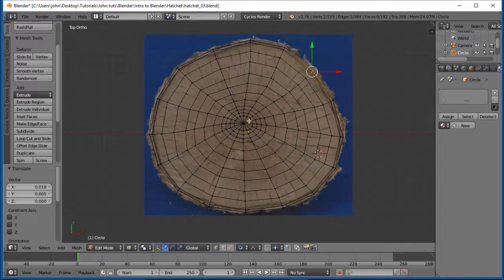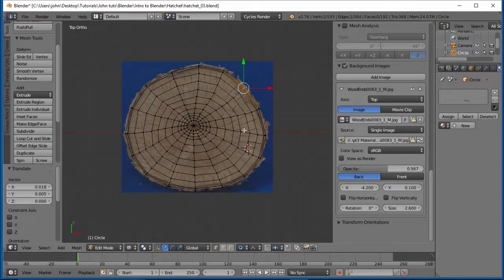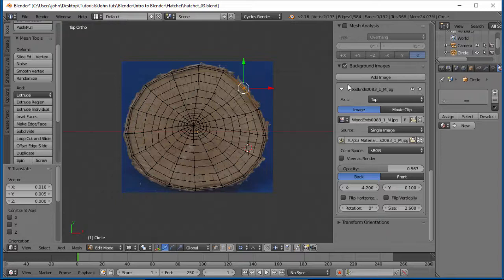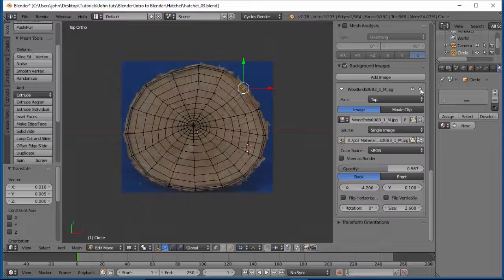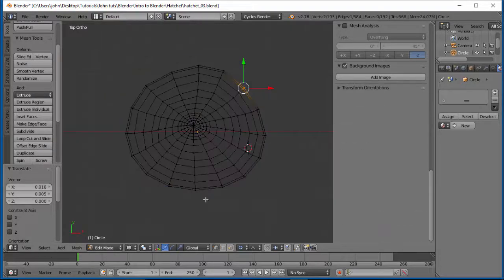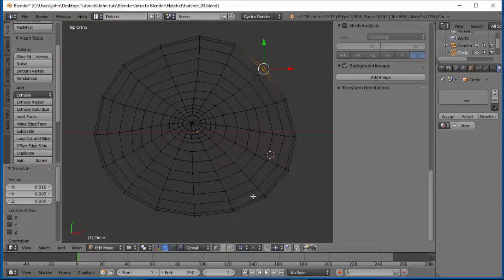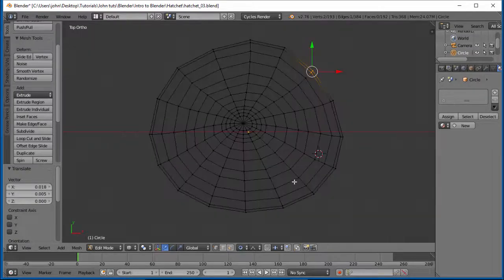All right. So let's go ahead and we'll go ahead and hit the N key. We'll bring up this menu again. Now, since we've got this already, we can actually just X this out or close the eye on it, which just takes it away. So either way, we're done with it. So we can just get rid of it. And hit the N key again to take this away.